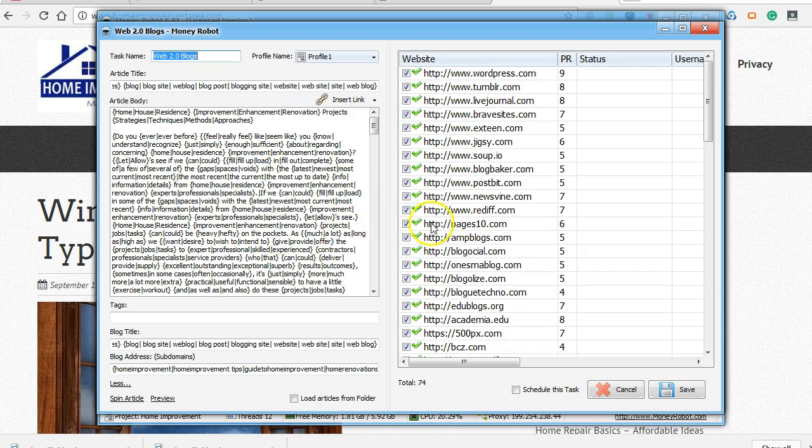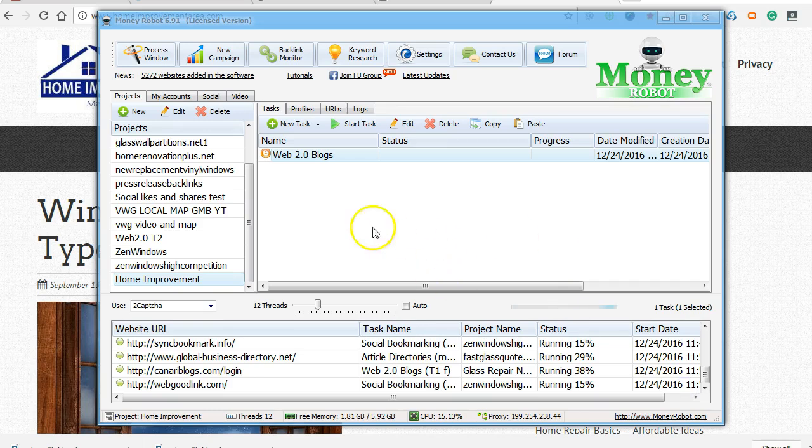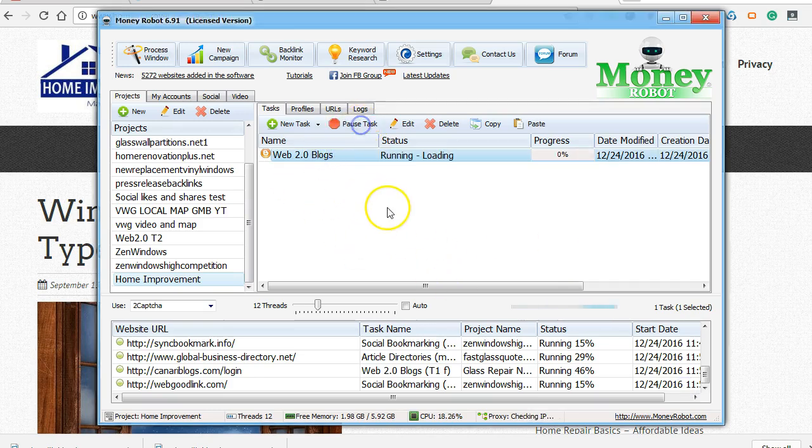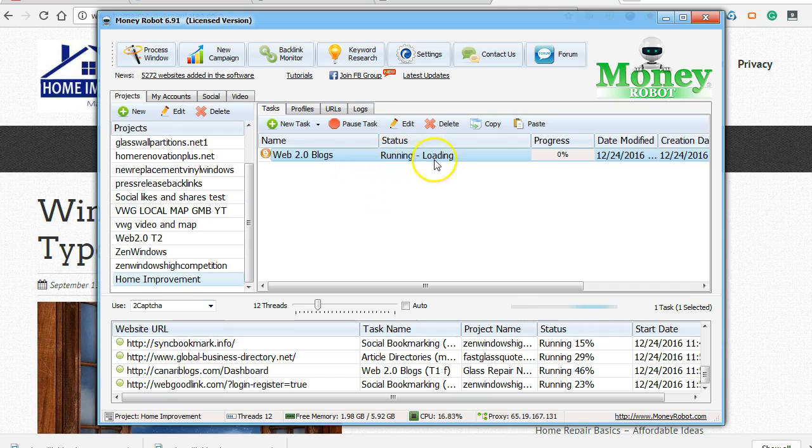Alright. So if this was your site right here, home improvement, home improvement tips, you can kind of have some more of your own keywords you're trying to rank for. Let's go ahead and do it. And we'll click Start Task. Alright, and that's building them. I'll pause this video and come back once it's done, and we'll take a look at what it created for us.